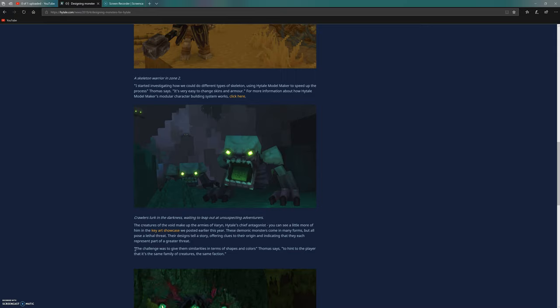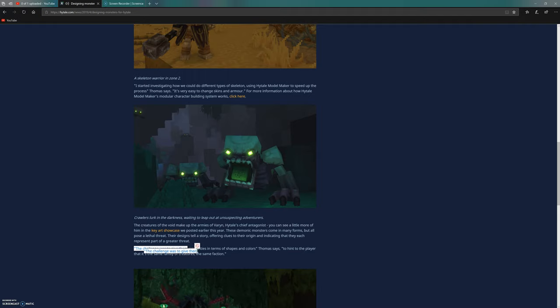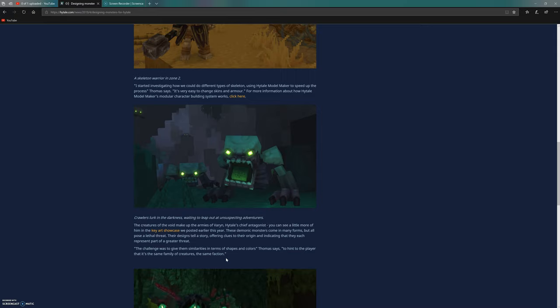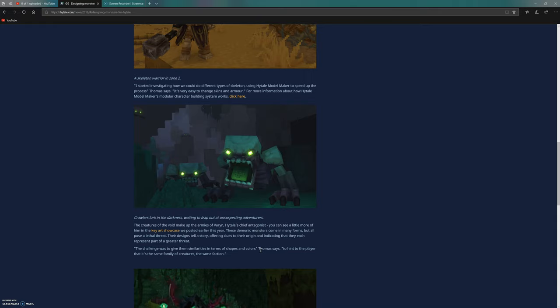The challenge was to give them similarities in terms of shapes and colors to hint to the player that it's the same family of creatures, the same faction, but not like Minecraft zombies which all look exactly the same.